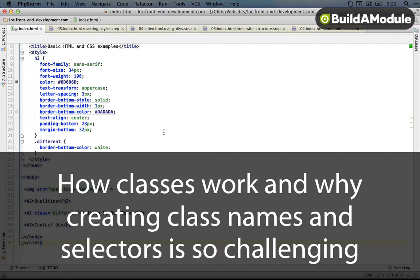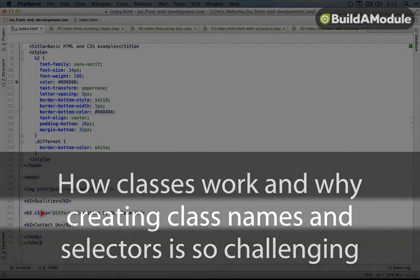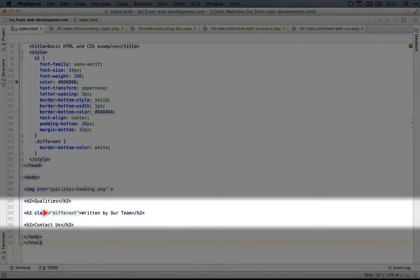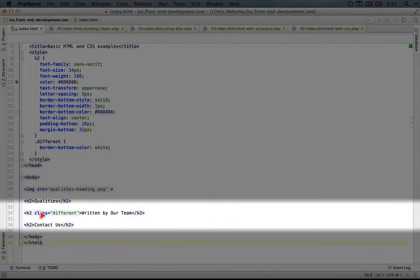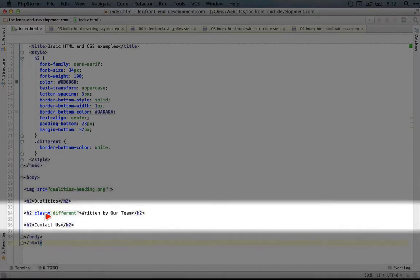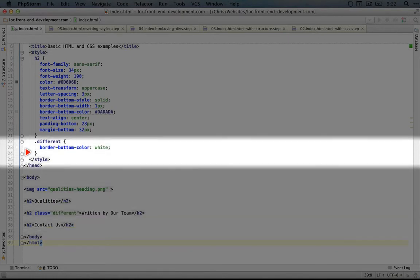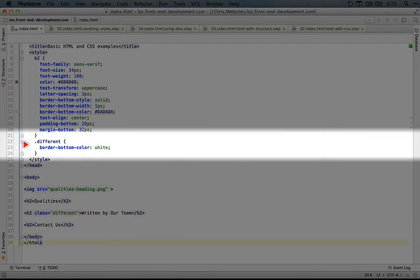Before we move on, I want to talk a little more about classes. Here we've used a class called 'different' to identify this particular tag inside a selector.